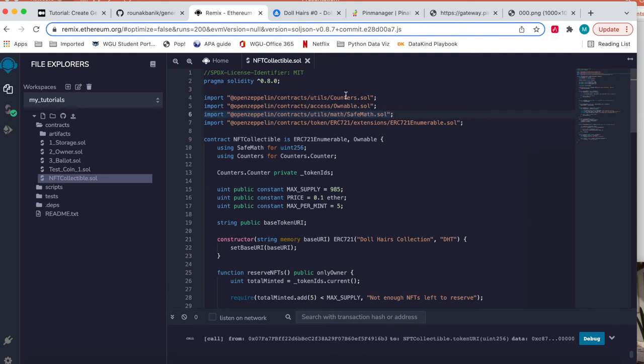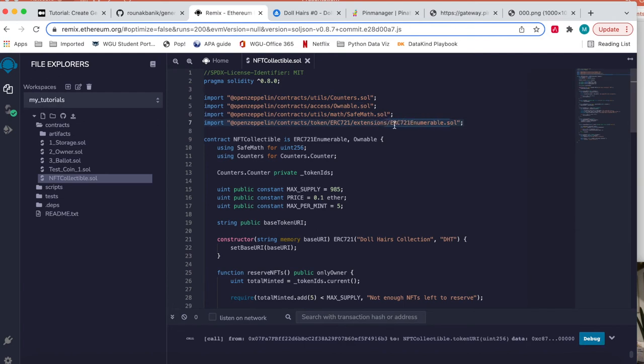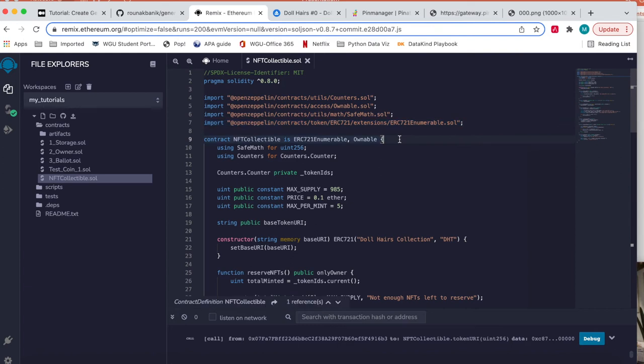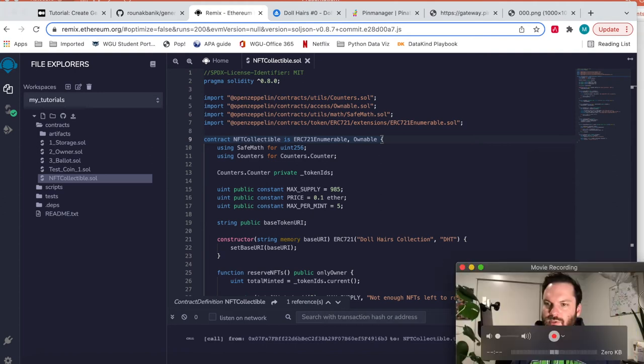We are importing a bunch of things. We're doing counters. This is for ownable, safe map. We're going to inherit certain things from here. These are vetted by OpenZeppelin. A lot of people use them. The main thing though is this ERC721 enumerable. So this means that we are following the standard NFT interface. And that is how these marketplaces are able to read our NFT.